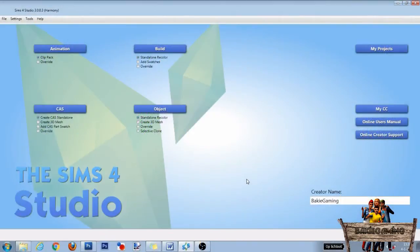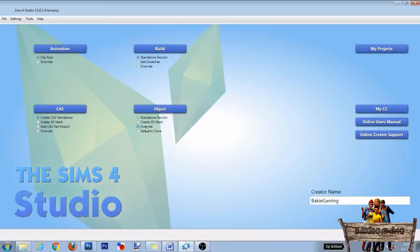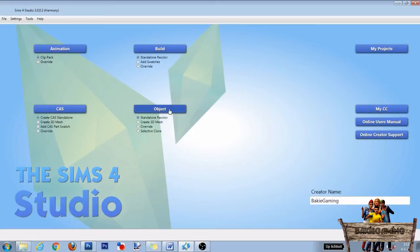To fix all of this, first open the Sims 4 Studio. Fill in your creator name if you haven't already done so, and then go to the object section. Select override if you want to change the fading on all cherry blossom trees in game, or select standalone if you want to change it on only one tree. After that, click the object button.